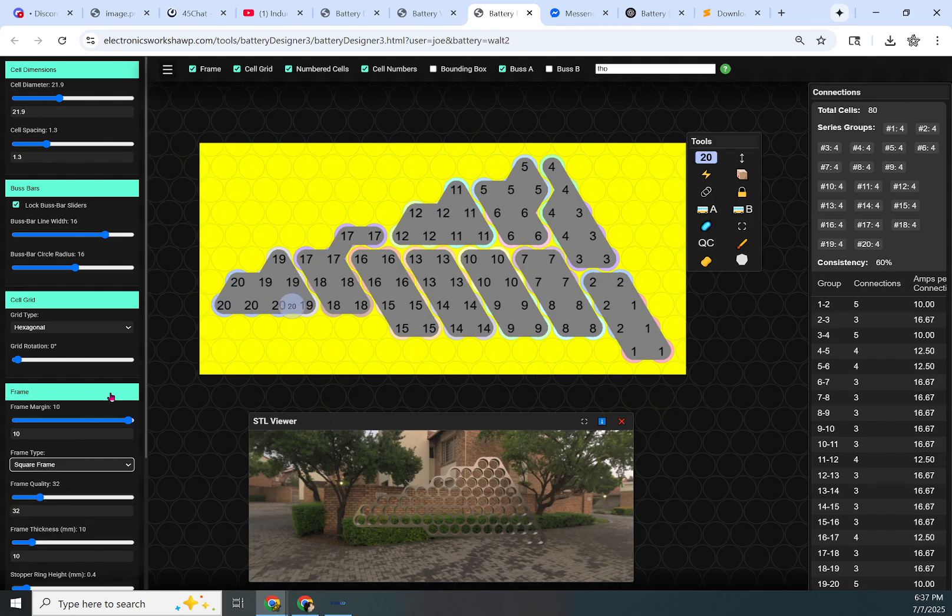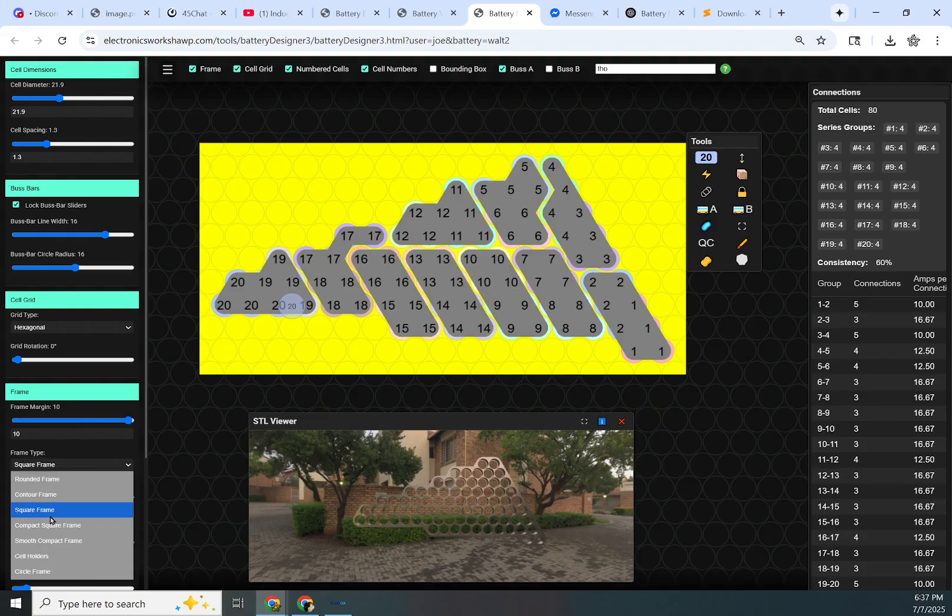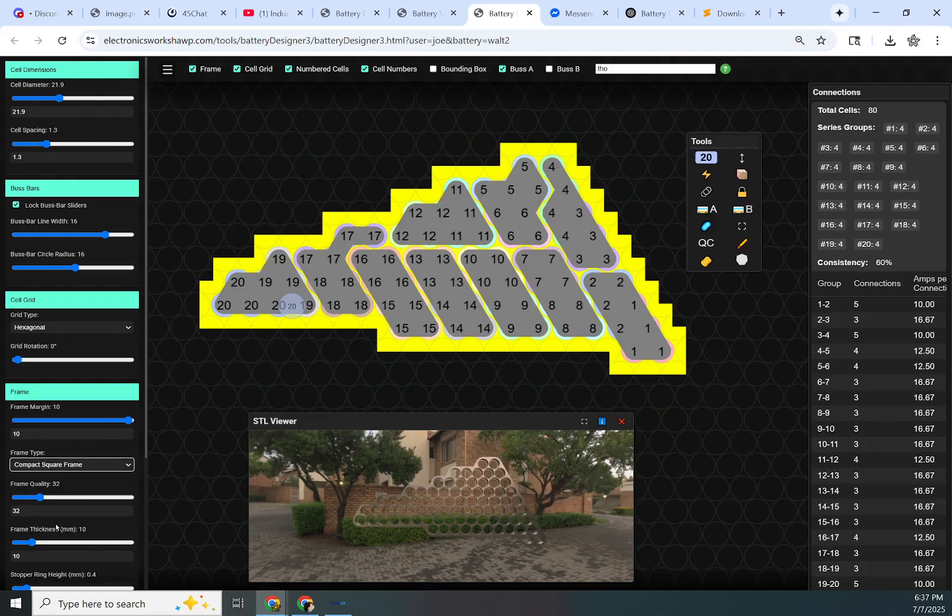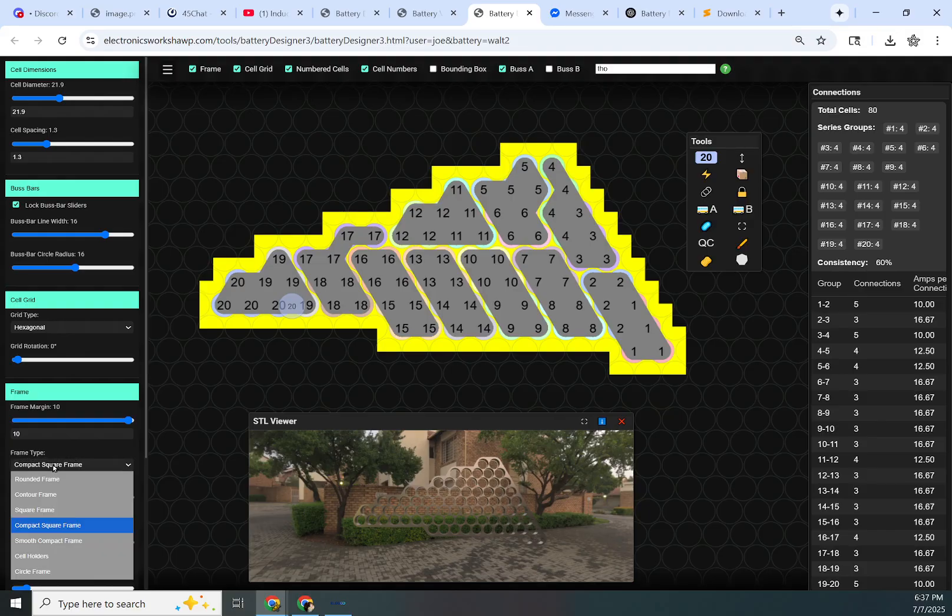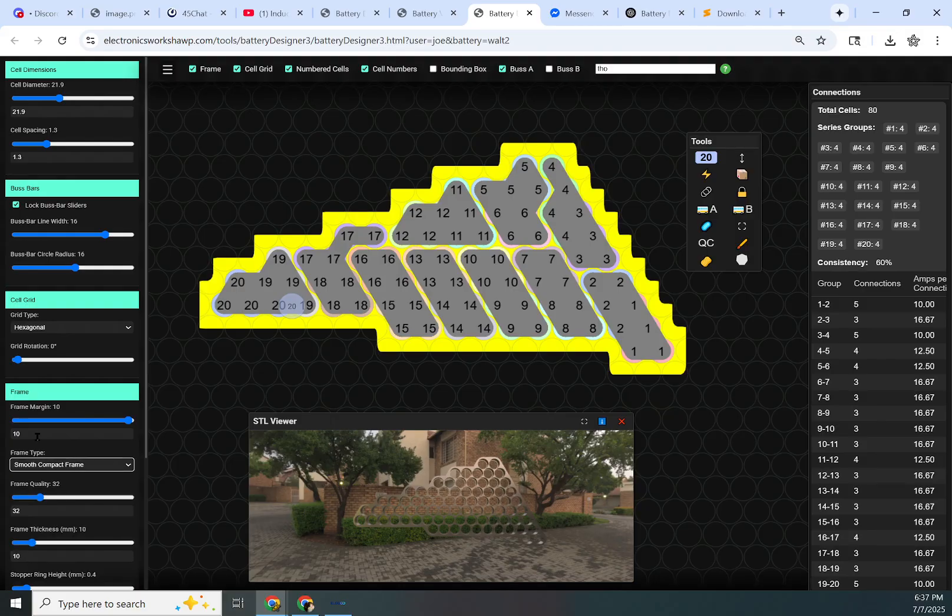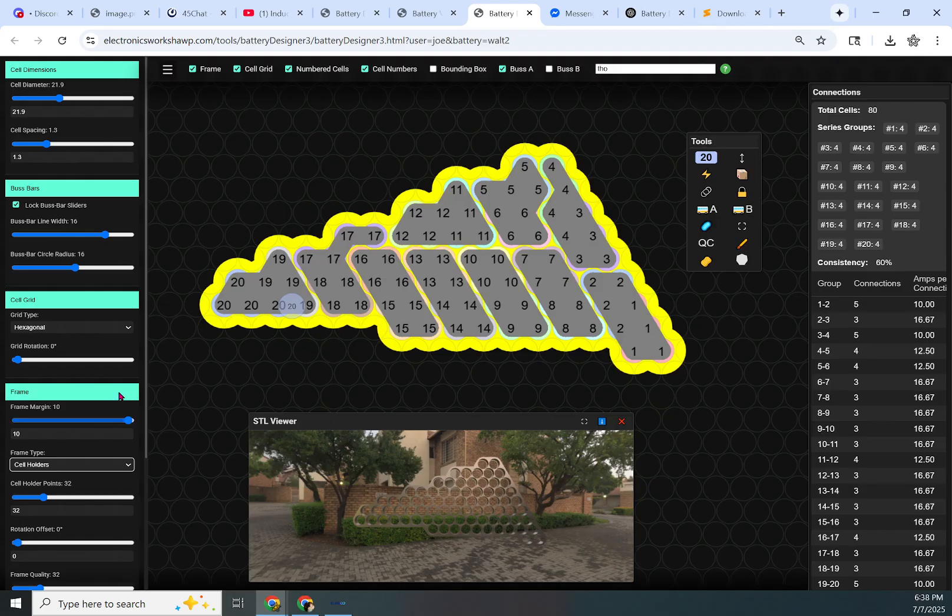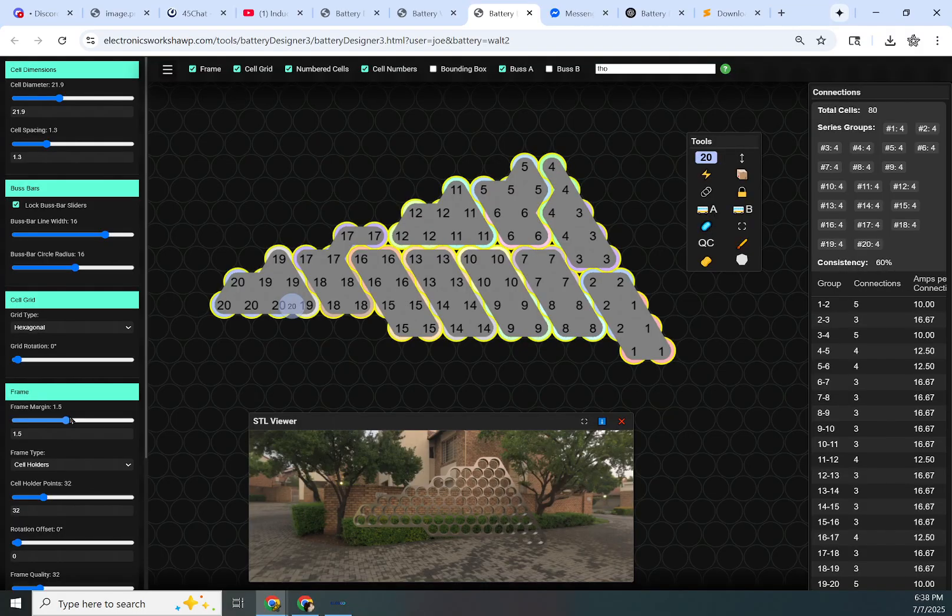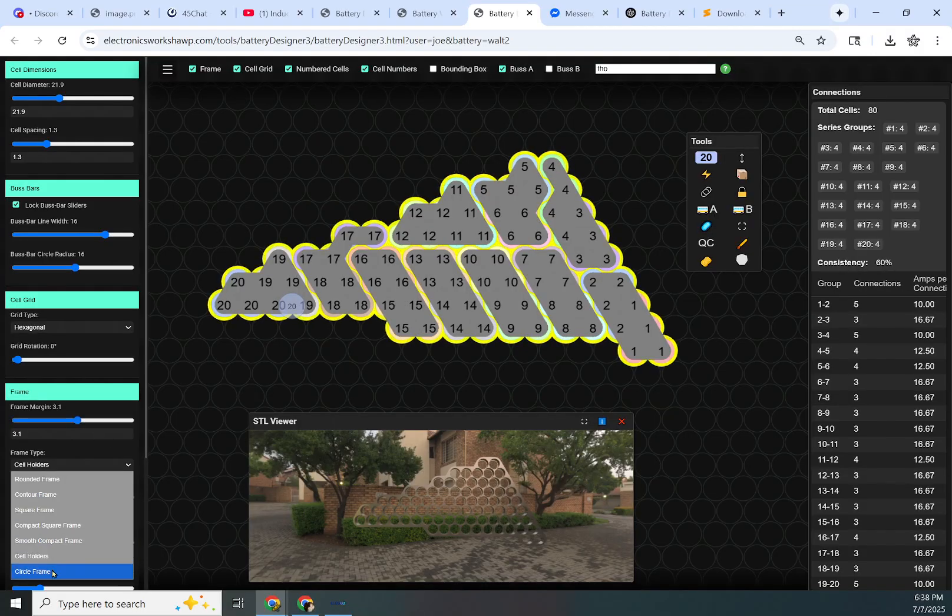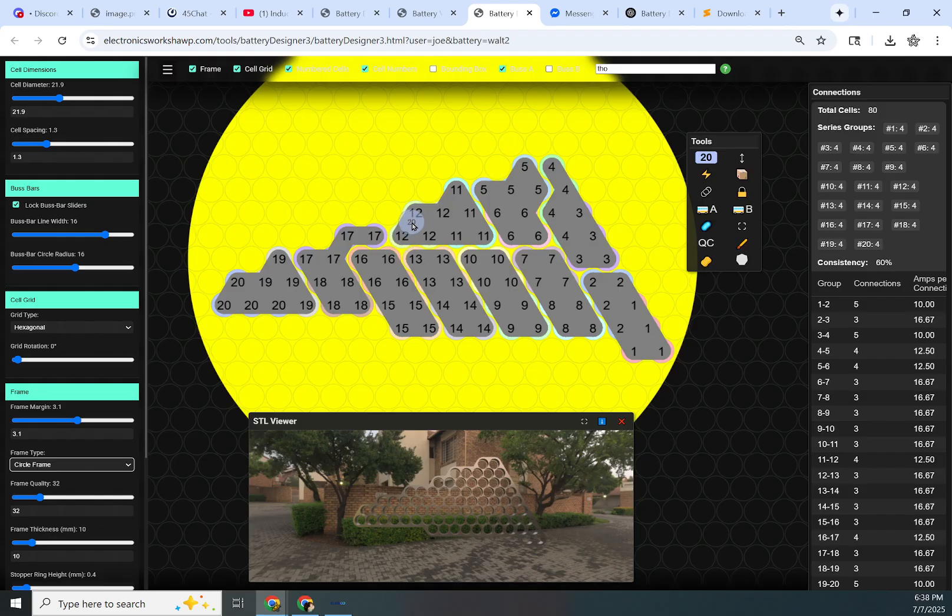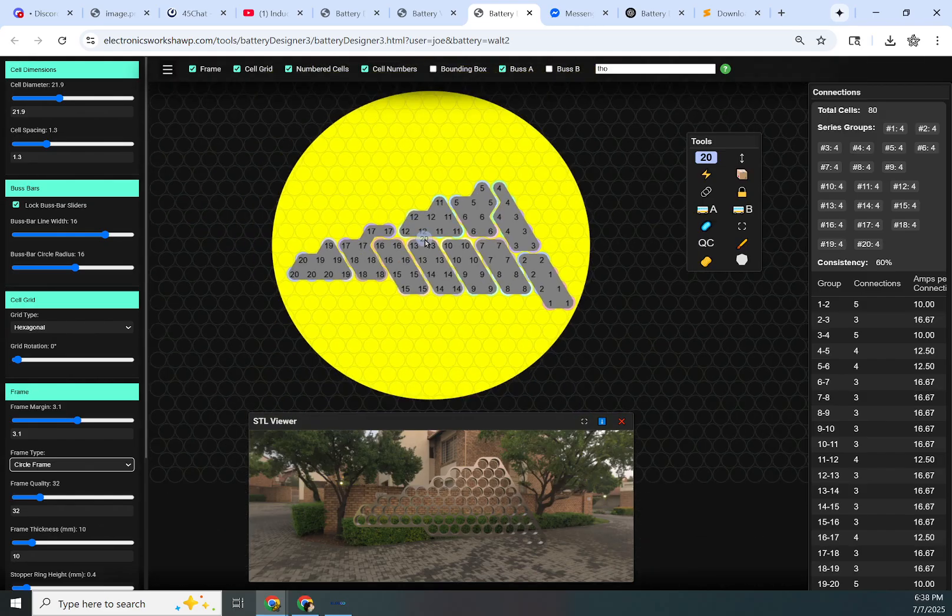Then we've got the traditional square frame, which would be terrible for this battery. And then compact square frame, which also doesn't look that great for this battery, but for many battery types it does. This is the same thing but smooth. And then here's your traditional cell holders. That'll look more familiar. And then circle frame, which definitely doesn't make sense for this type of battery.